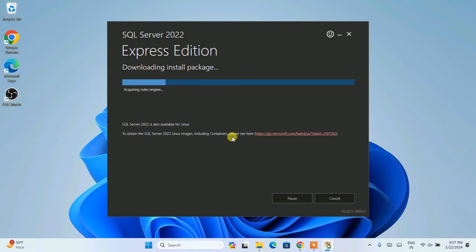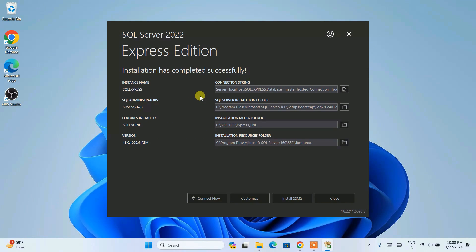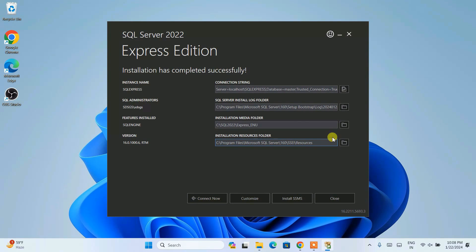You need to have an active internet connection throughout the installation. You can see it is downloading all the files and installing locally on our system. Give it some time. Now you can clearly see that our SQL Server is rightly installed — you can see the connection string, the SQL Server installed log folder, the media folder, and the resource folder. Everything is properly set. It's time to install SSMS.